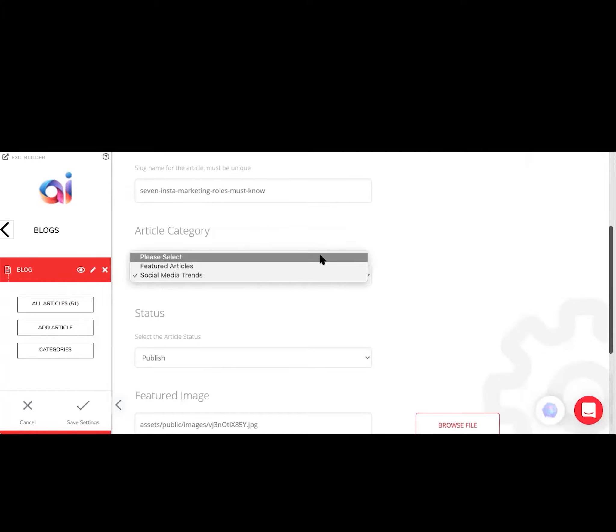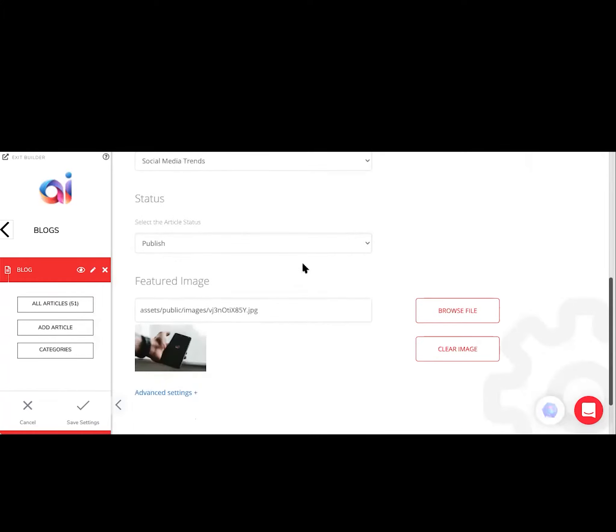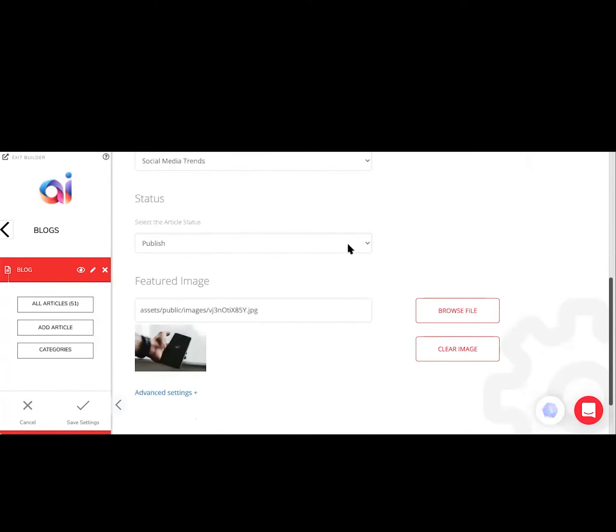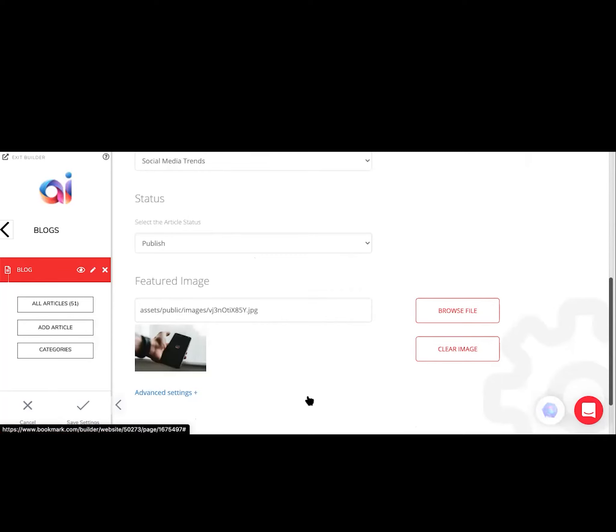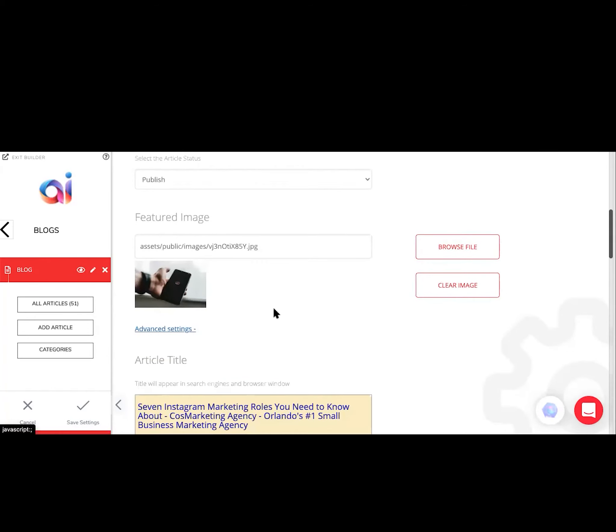Make sure you add a category for your article and also make sure that it is published. You can also browse some images. They even have a free image option where you can choose the featured image, basically the banner of your blog.